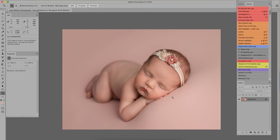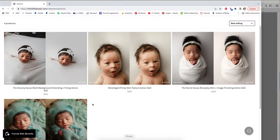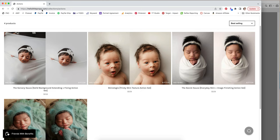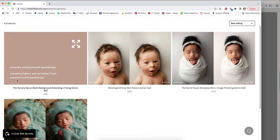Now before I go, let me show you where that action came from. It's from hellolittleprops.com/collections/actions. If you just Google Hello Little it'll come up. I'll also put that in the description for this video and then the one that you want is called The Source Resource.